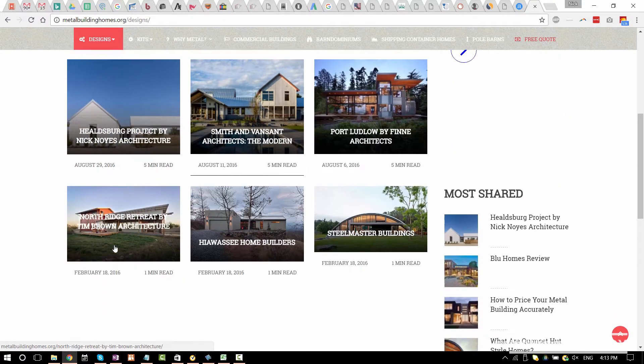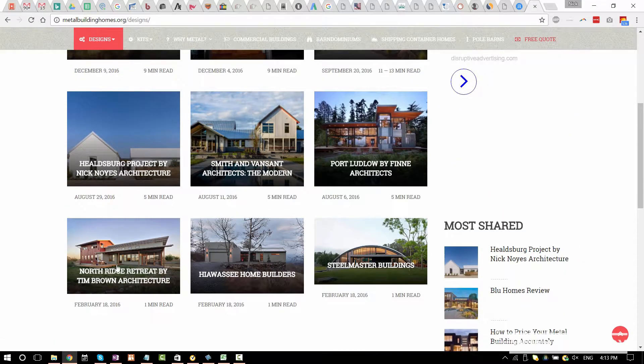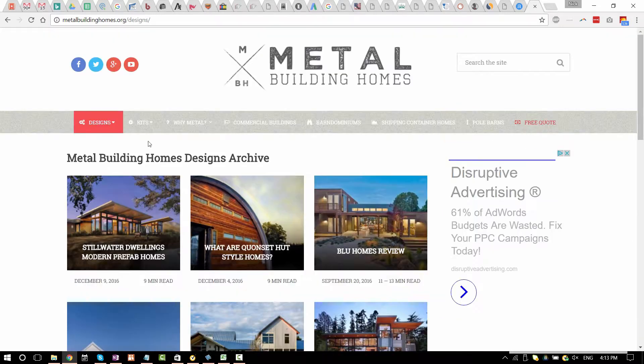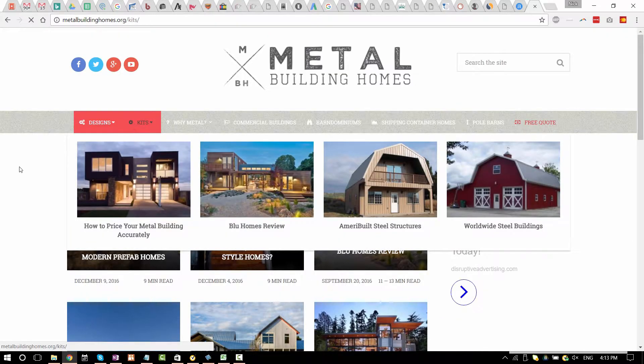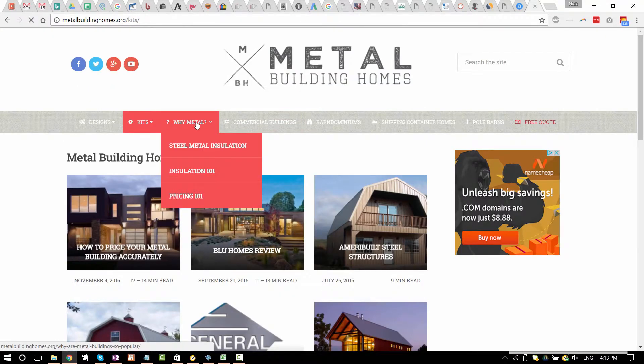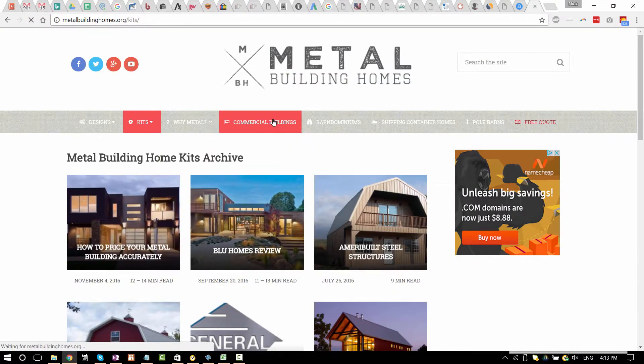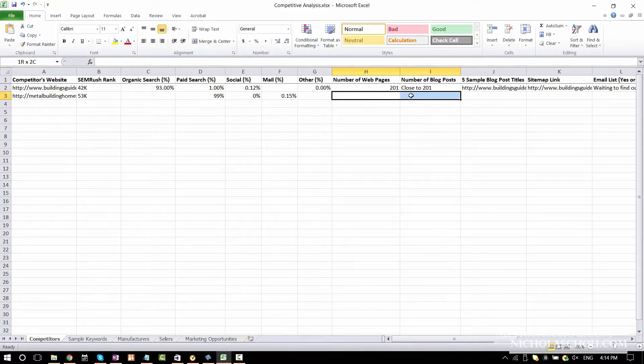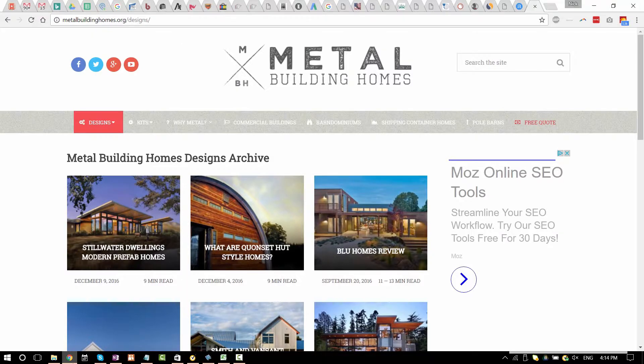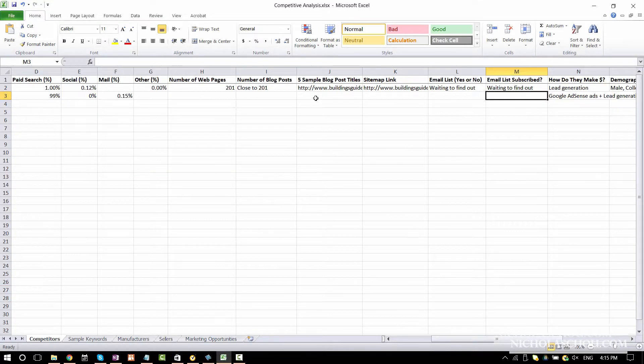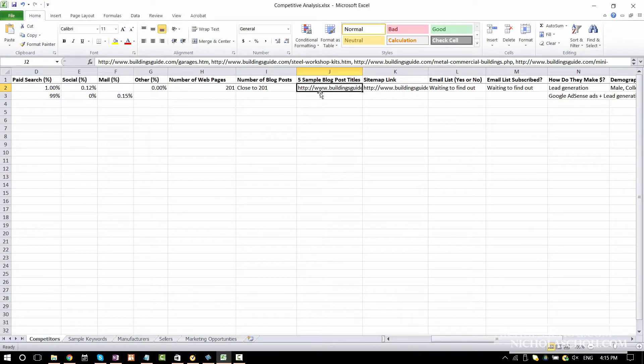Let's do kids. Just count those. And the same thing. Go to the next one. Go to the next one. Number of blog posts. Probably very close to the number of web pages because it seems like that's all they have. They only have blog posts.